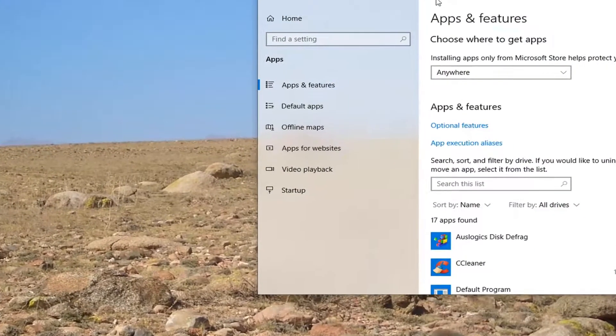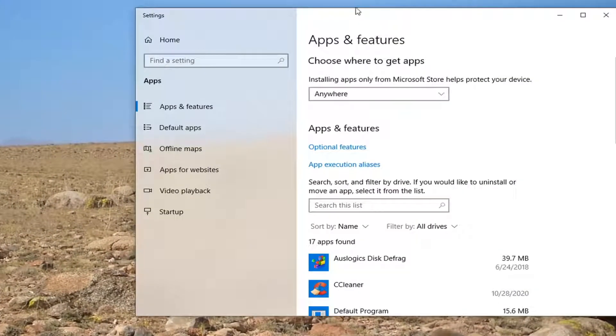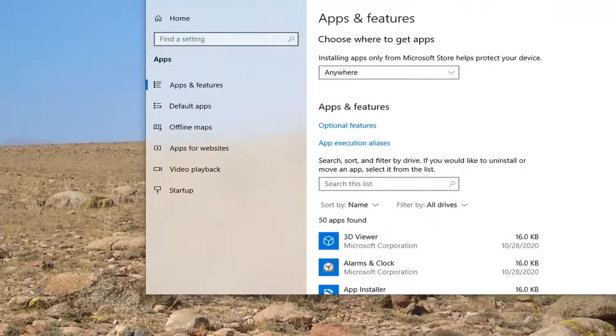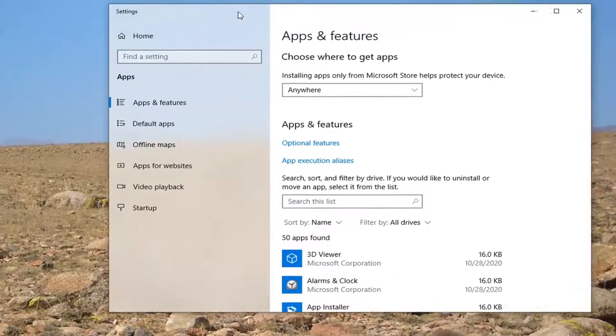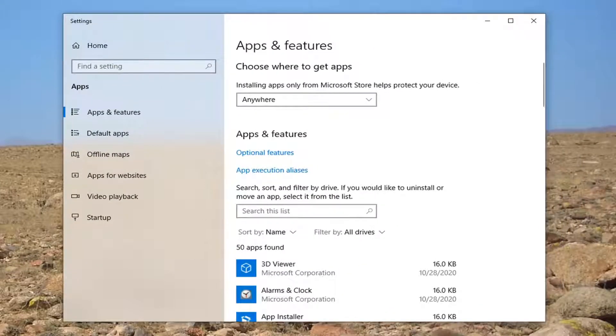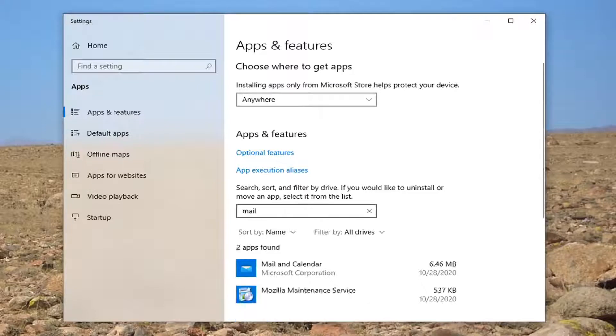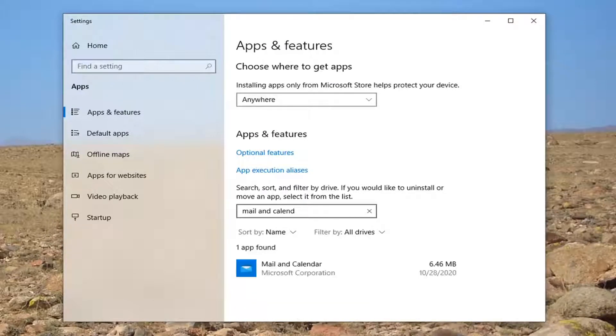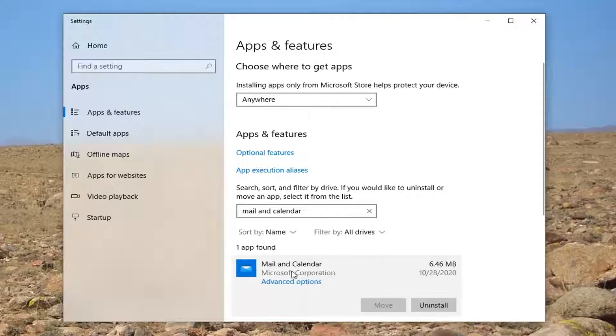In the 'Search this list' field, type in 'mail and calendar'. The best result should come back with Mail and Calendar. Go ahead and left-click on that and select Advanced Options.